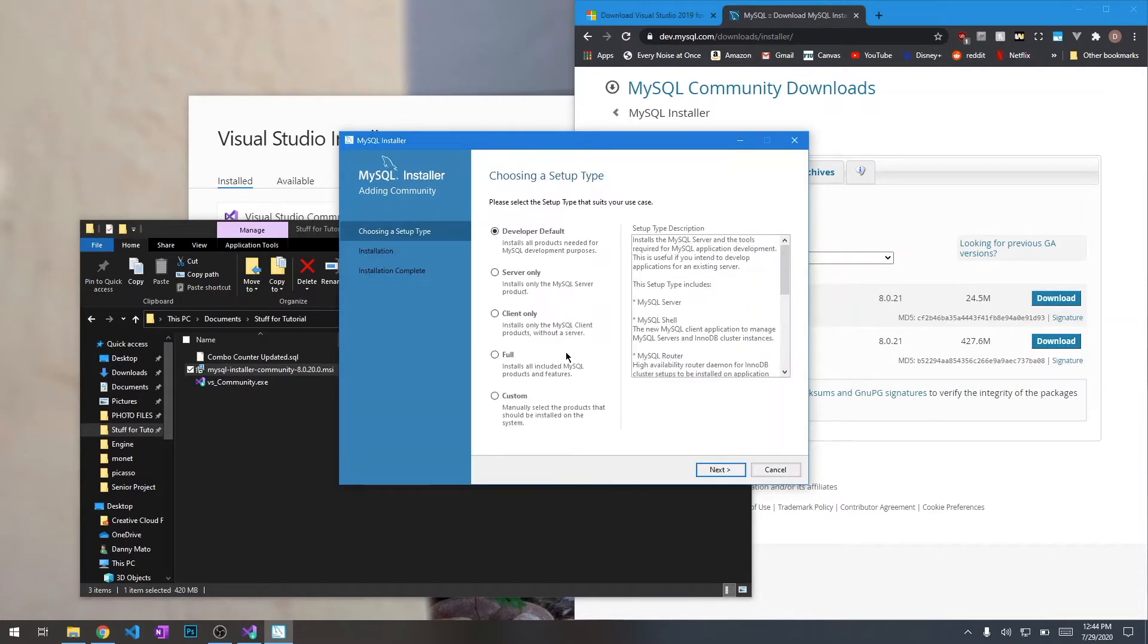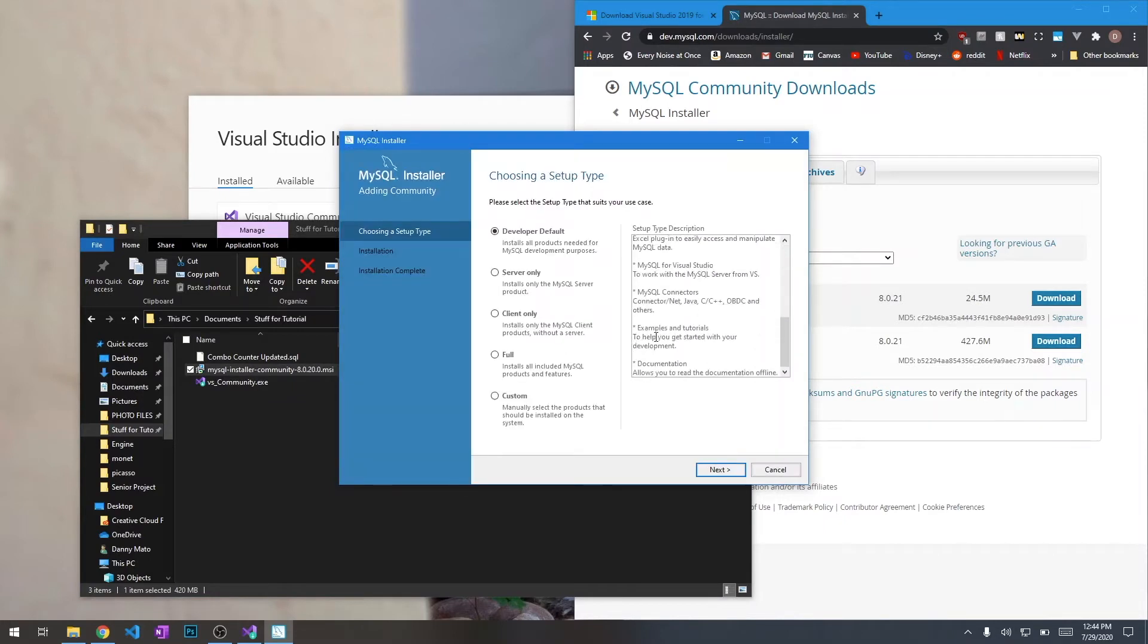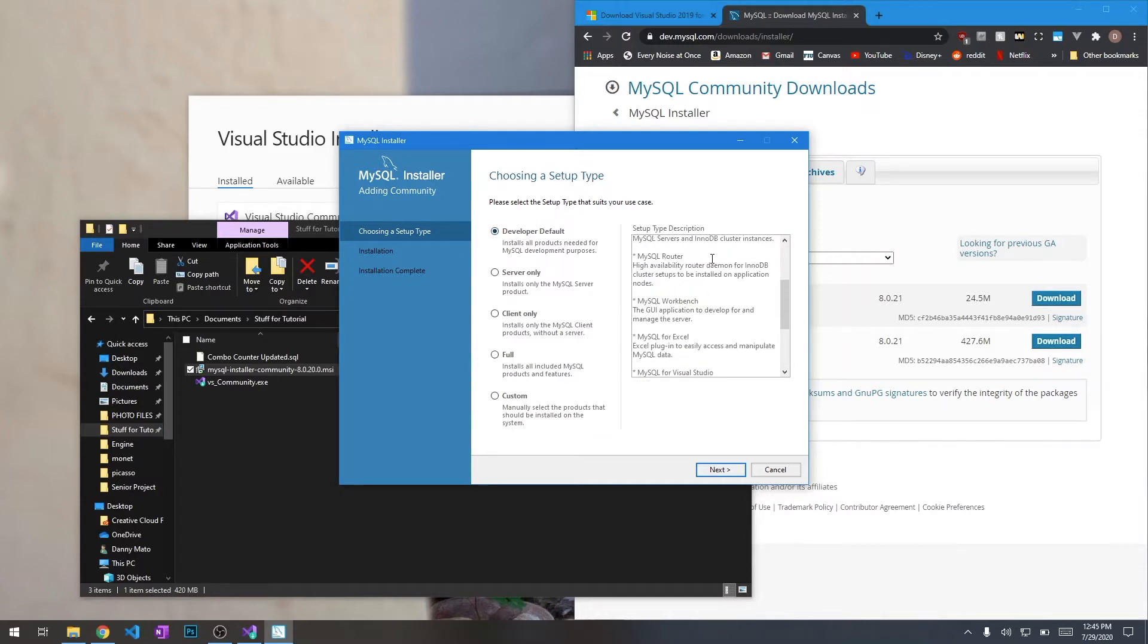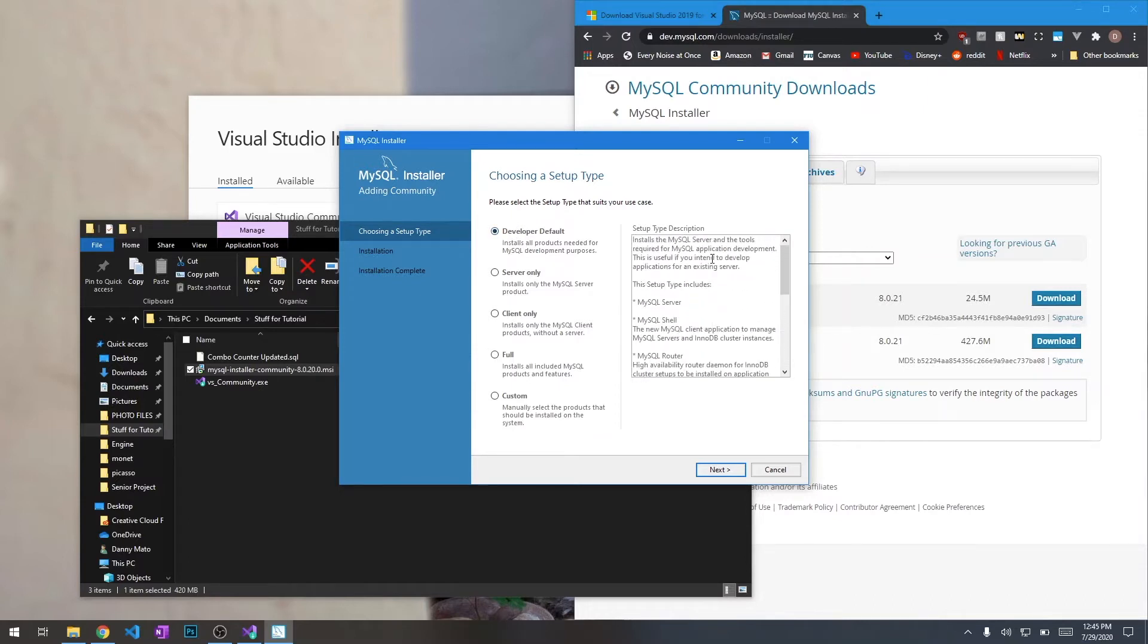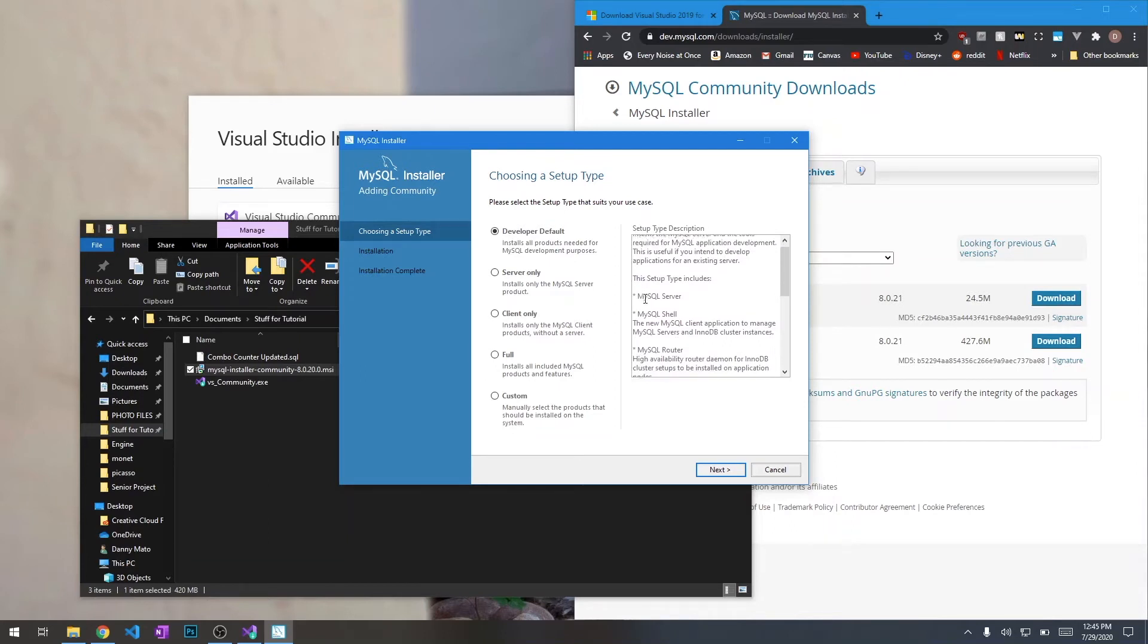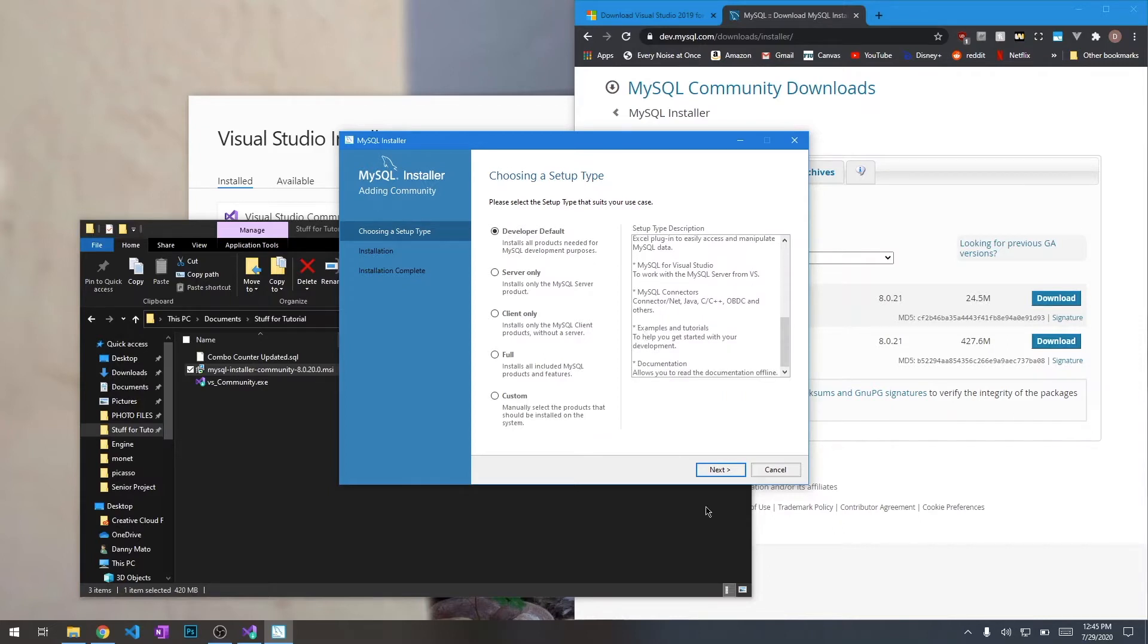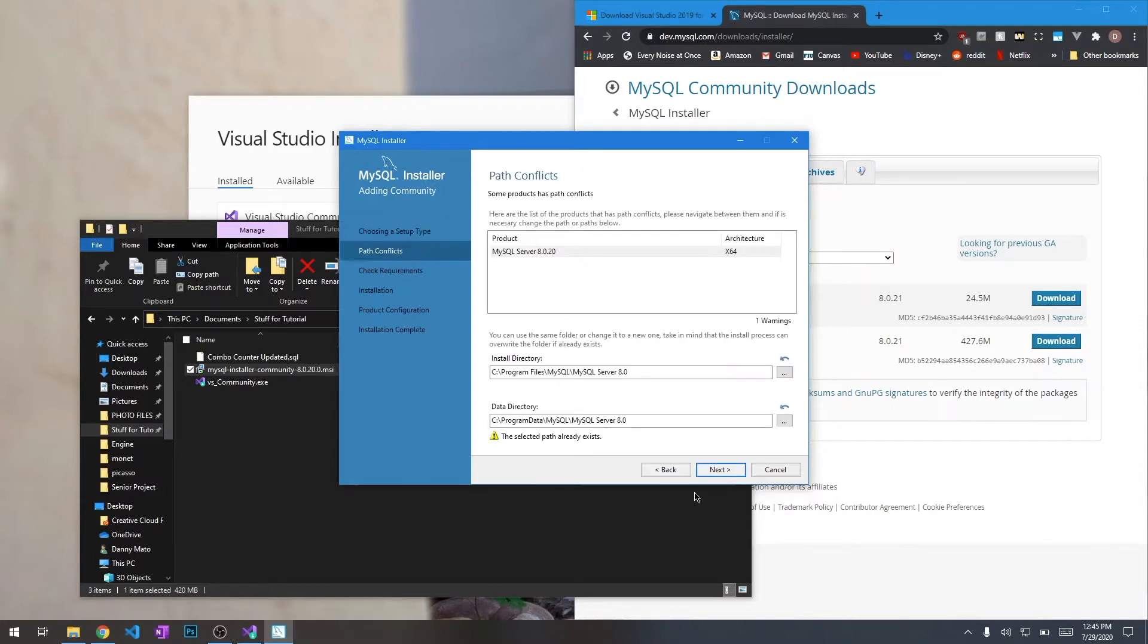Alright, so we're here in the installer. It's asking us what kind of setup we want. Since we're developers, we want to get the developer default. That's going to give us all the things we need: the server itself, the workbench, it's going to let us import our data, and then the connectors for .NET so that we can connect to it from the program.